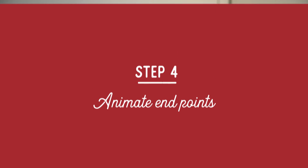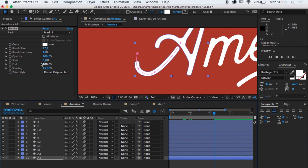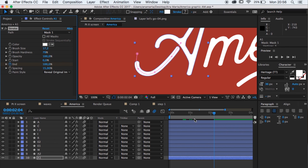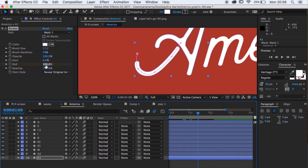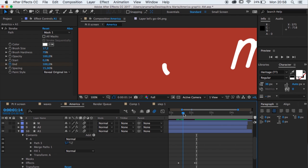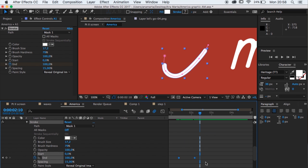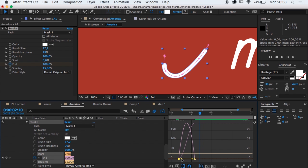So now all you have left to do is animate that stroke. You scroll to your timeline to wherever you want the type to be fully visible, and you keyframe the end point to 100. Then you scroll back to where you want it to start revealing itself, and you set the end point to 0. So what you're gonna have now is an animated stroke, just like you wanted. You can easy ease those keyframes and change the movement as you want. And then it's just repeating the same thing for all the other letters.